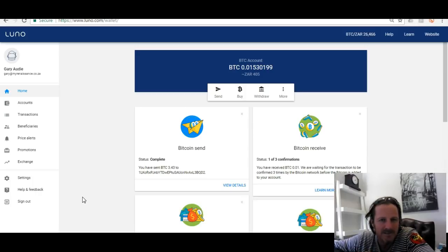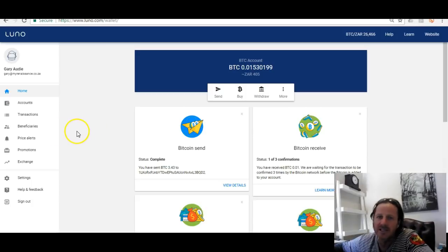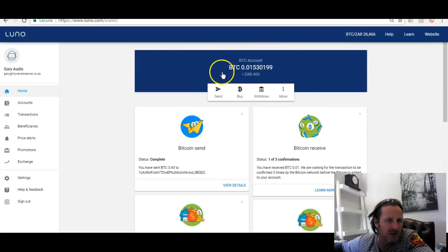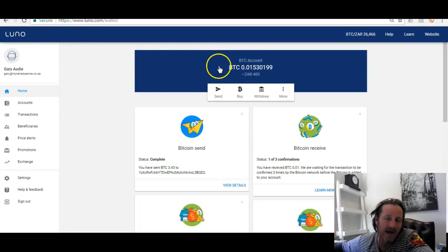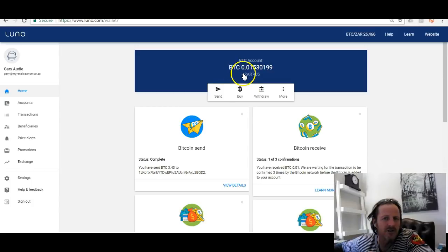The first thing you need to do is actually have Bitcoin on your balance. In a previous video I showed you within Luna how to acquire Bitcoin, how to fund your client account so that you can acquire the Bitcoin, and also how to send it. So once you've got your Bitcoin sitting in your Luna account, the next step is to go to the following website.